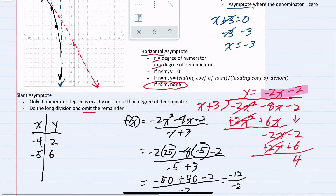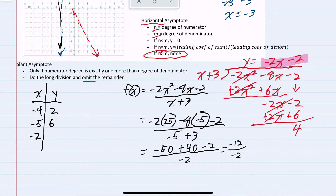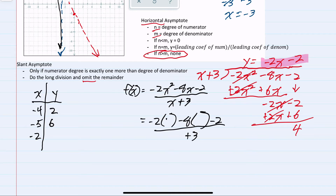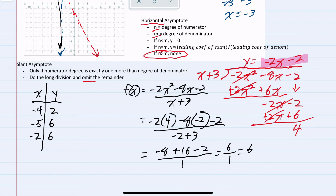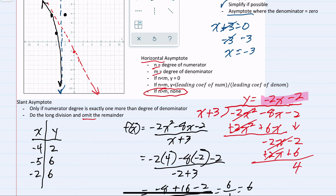On the right-hand side of the asymptote, I'll plug in x equals negative 2. Negative 2 squared is 4. Simplifying the numerator: negative 2 times 4 is negative 8, negative 8 times negative 2 is positive 16, minus 2, over a denominator of 1. The numerator simplifies to 6 over 1, giving positive 6. So the coordinate is negative 2, 6.